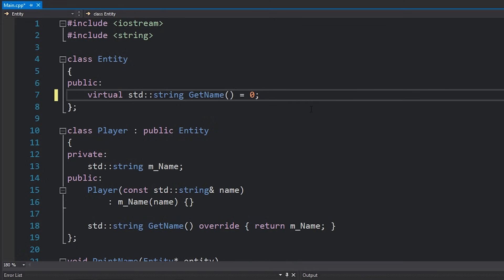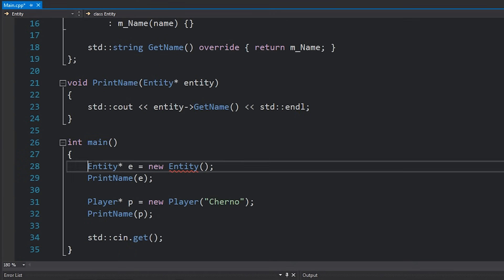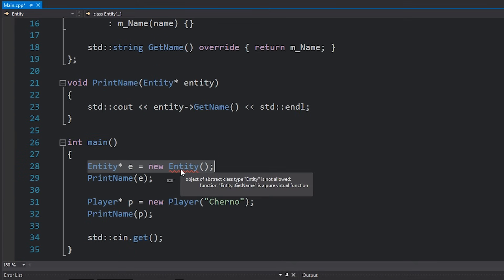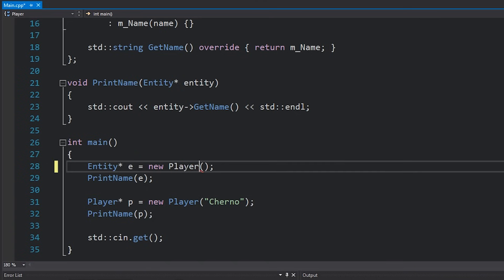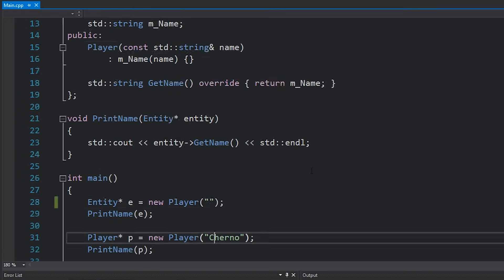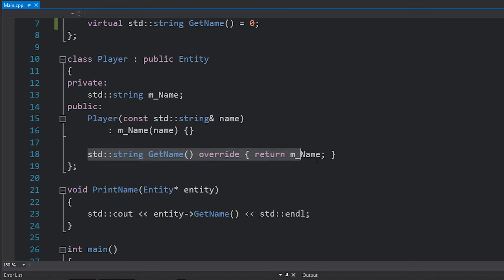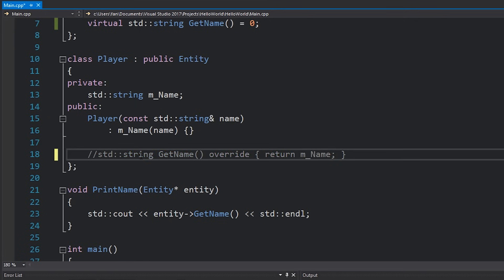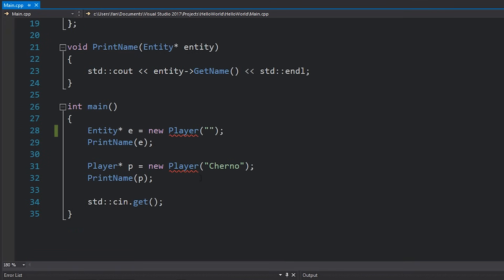So by doing this, a few things have actually happened. First of all, if you look at main you can see that we now no longer have the ability to actually instantiate that entity class. We must give it some kind of subclass that actually has that function implemented. So in this case player, for example. And of course we need to provide some kind of string as well. You can see the player works fine, however that's only because we've actually implemented that getName function. If I decide to comment out that implementation, you can see that we can't instantiate player either.